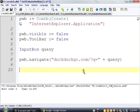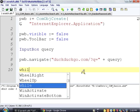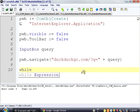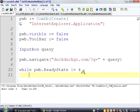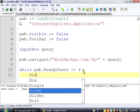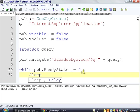But we're going to say while pwb.readyState is not equal to 4. I don't actually know what 4 means or why it's the number 4. That doesn't matter. You just have to remember what this is. So while the ready state is not 4, we're just going to sleep for 100 milliseconds or a tenth of a second.